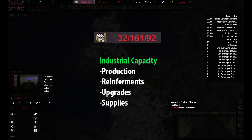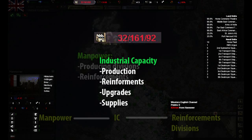The first resource we want to look at is Industrial Capacity. It's basically how much producing power we have. This is an infinite resource that determines how many troops we can produce at the same time. It is modified by different laws and ministers as well as dissent, but that is for another episode.